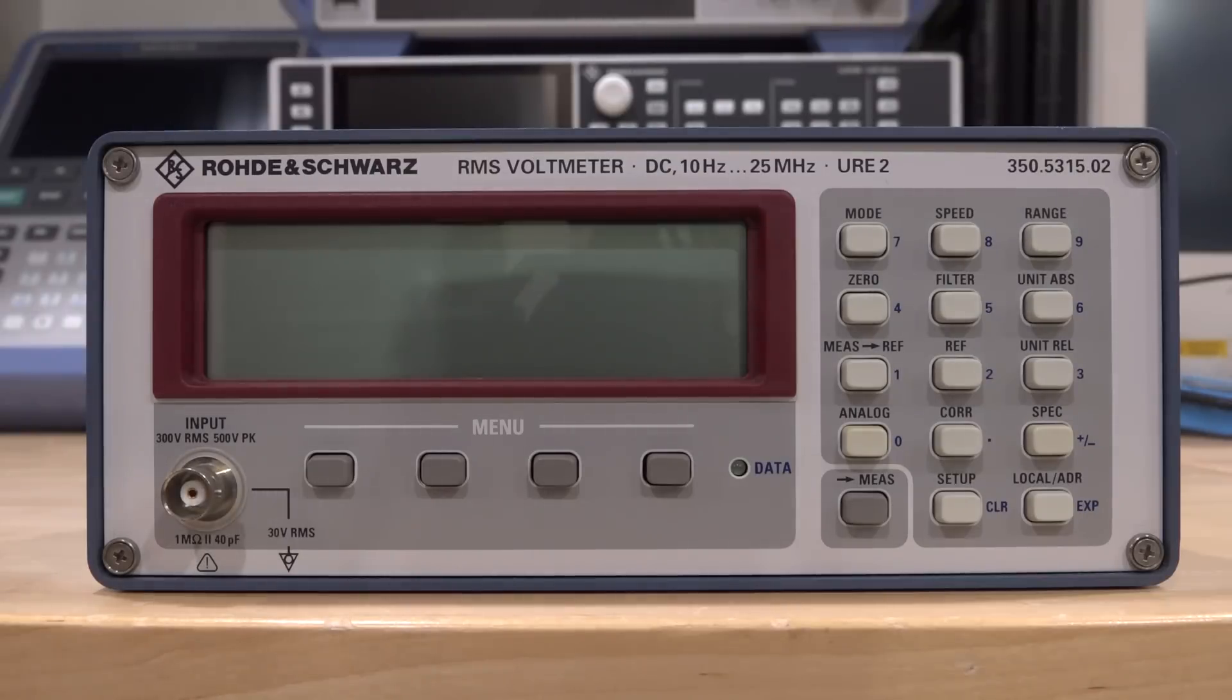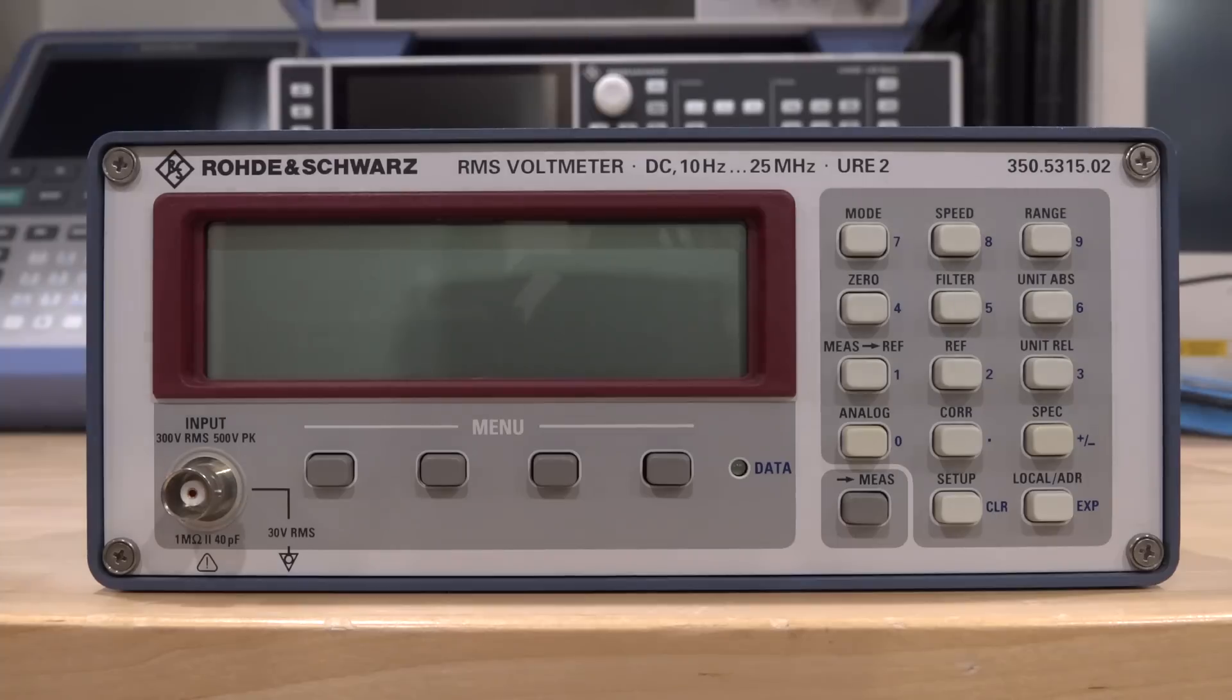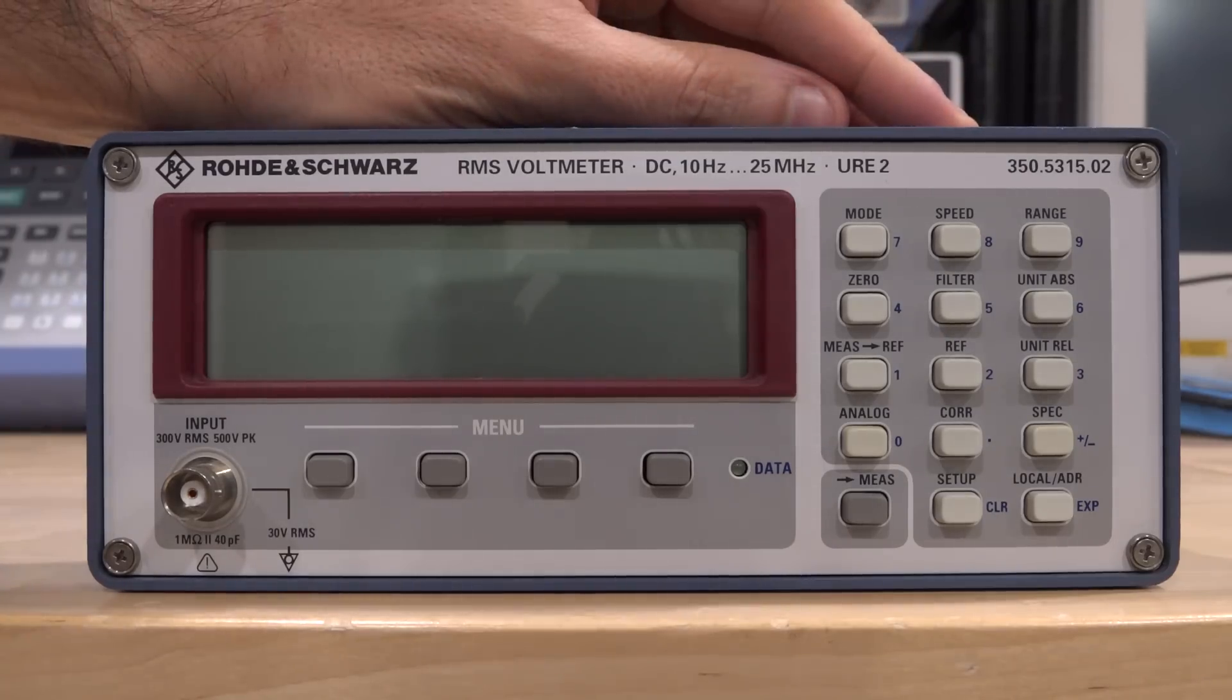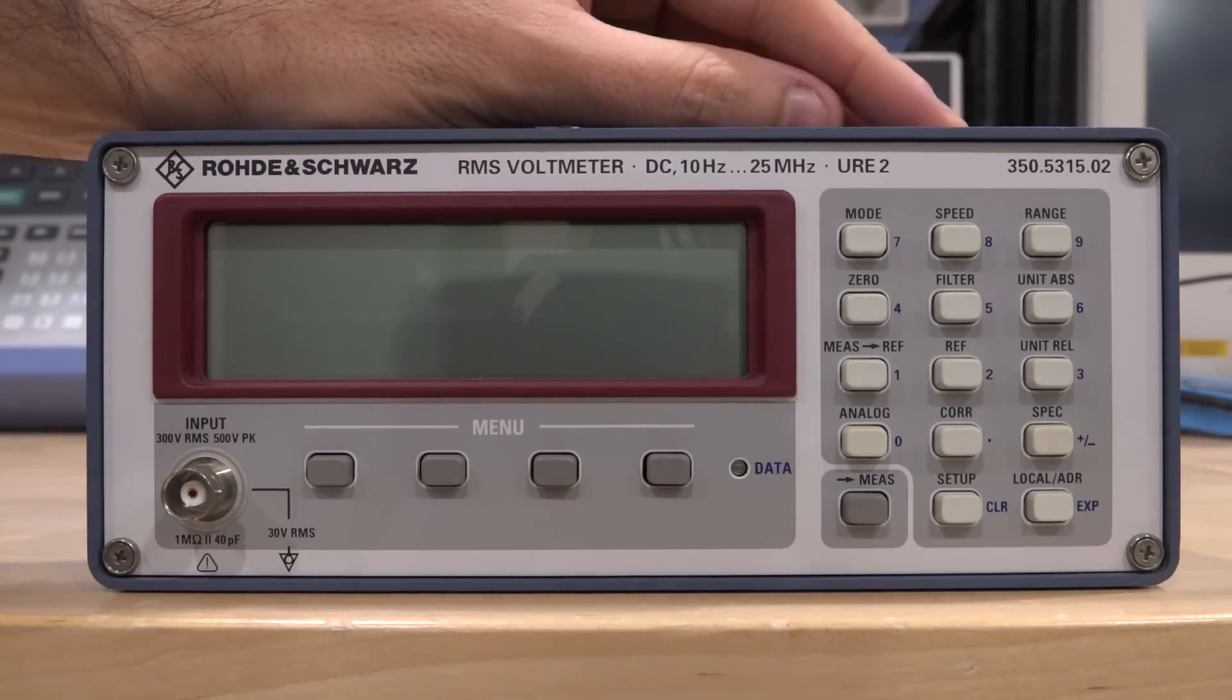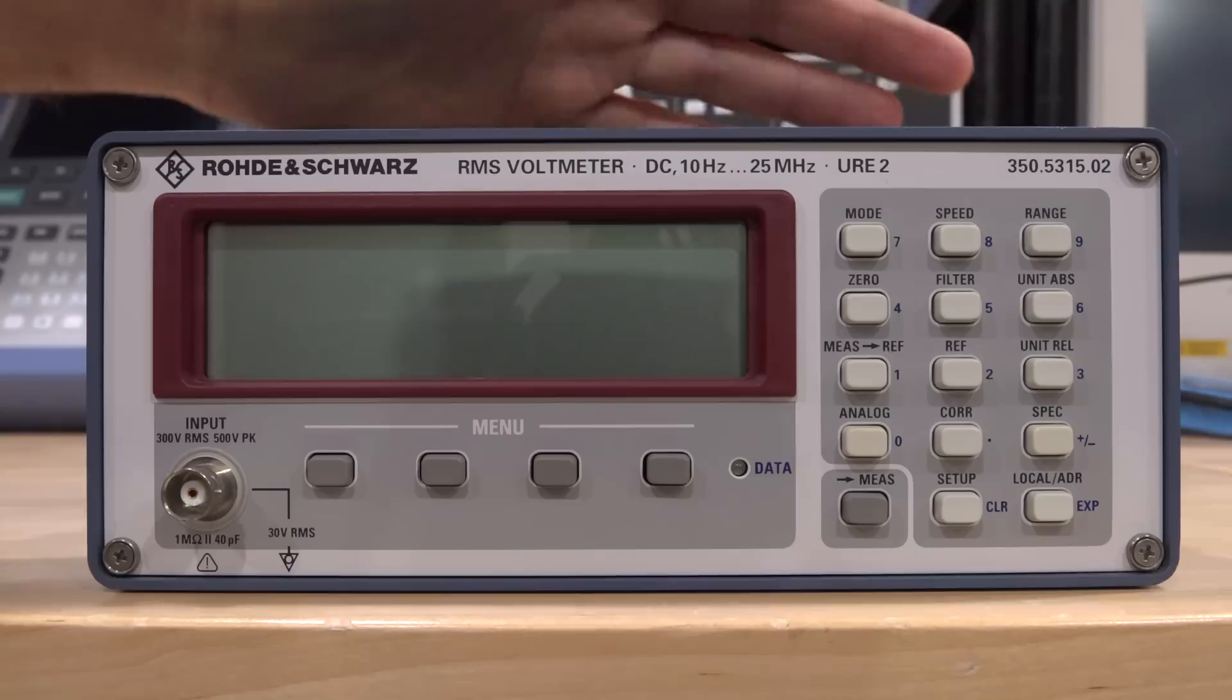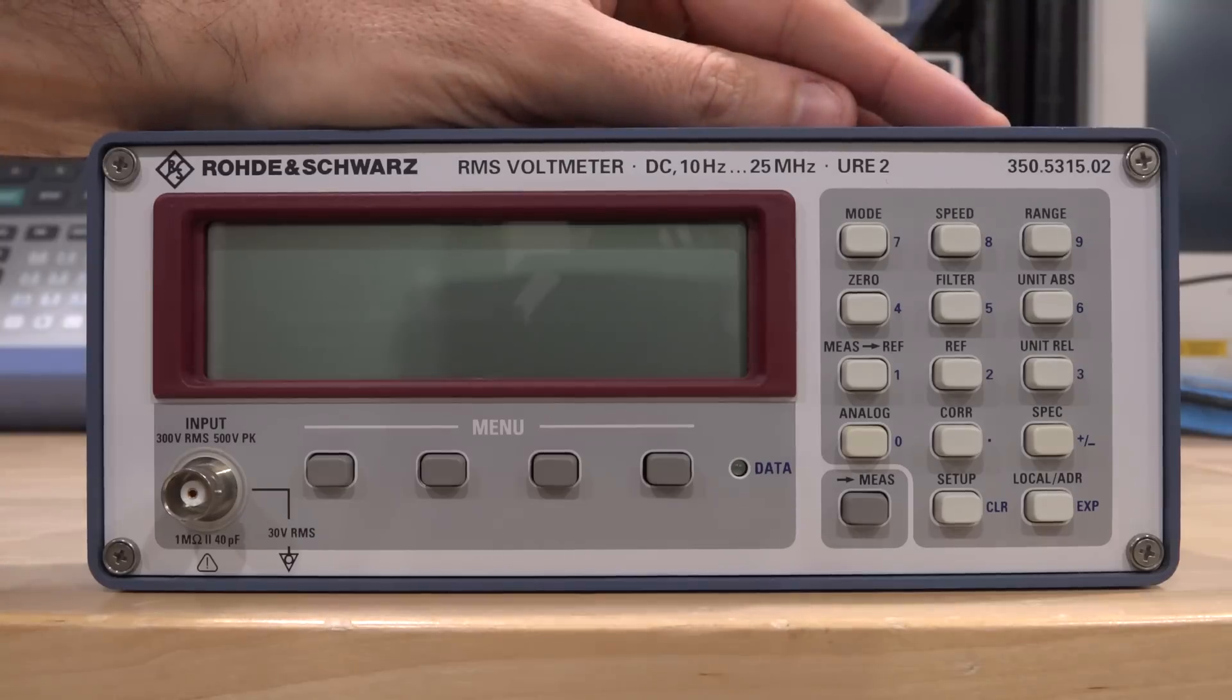Hi, welcome to The Signal Path, or the noise path depending on how long this particular repair takes us. This is the Rohde & Schwarz URE2 RMS voltmeter. Now it may not seem like much, but this is a very high demand instrument.